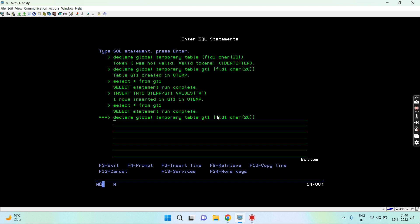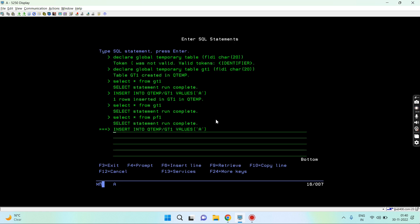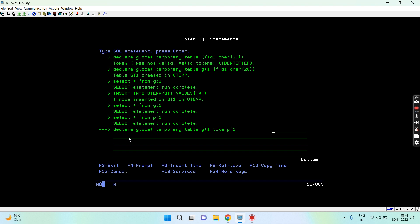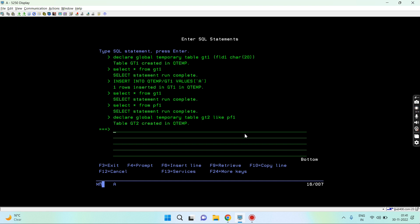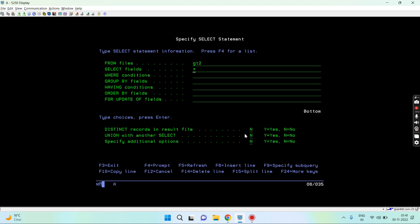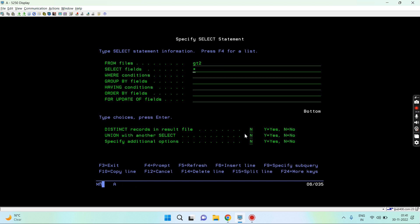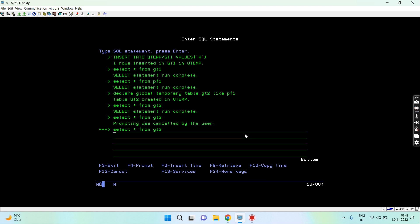The other things which I can use with this is I can use the LIKE clause. I can use the AS clause to create a table. If I have this table and I want to create a table similar to this and that's a temporary table, what I will do is create a table using the LIKE clause. You can simply use declare global temporary table gt1 like pf1. gt1 is already created, I can use gt2. Table gt2 created in qtemp. Select star from gt2. You can see all the things are the same as per the pf1 table with no data because we use the LIKE clause.